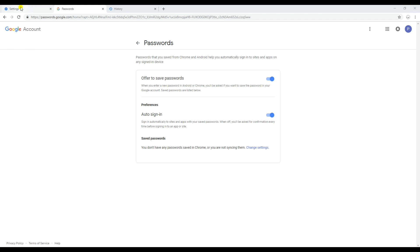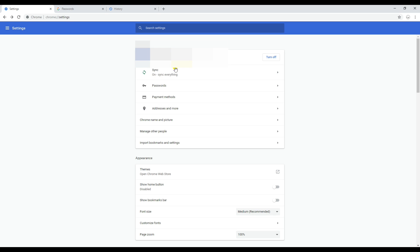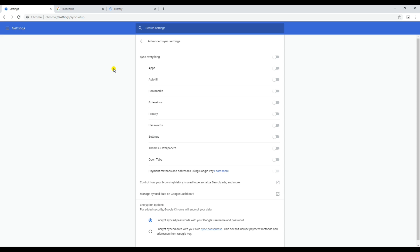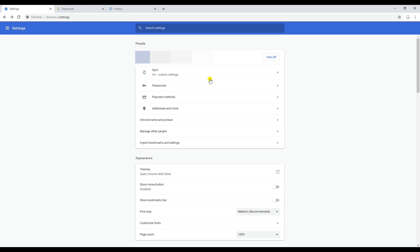The very first thing you need to do is turn the sync off for all options from the advanced sync settings in your browser. This browser should be on the PC where you had your Google account logged in previously, or a PC you used before. Just turn all the sync options off.